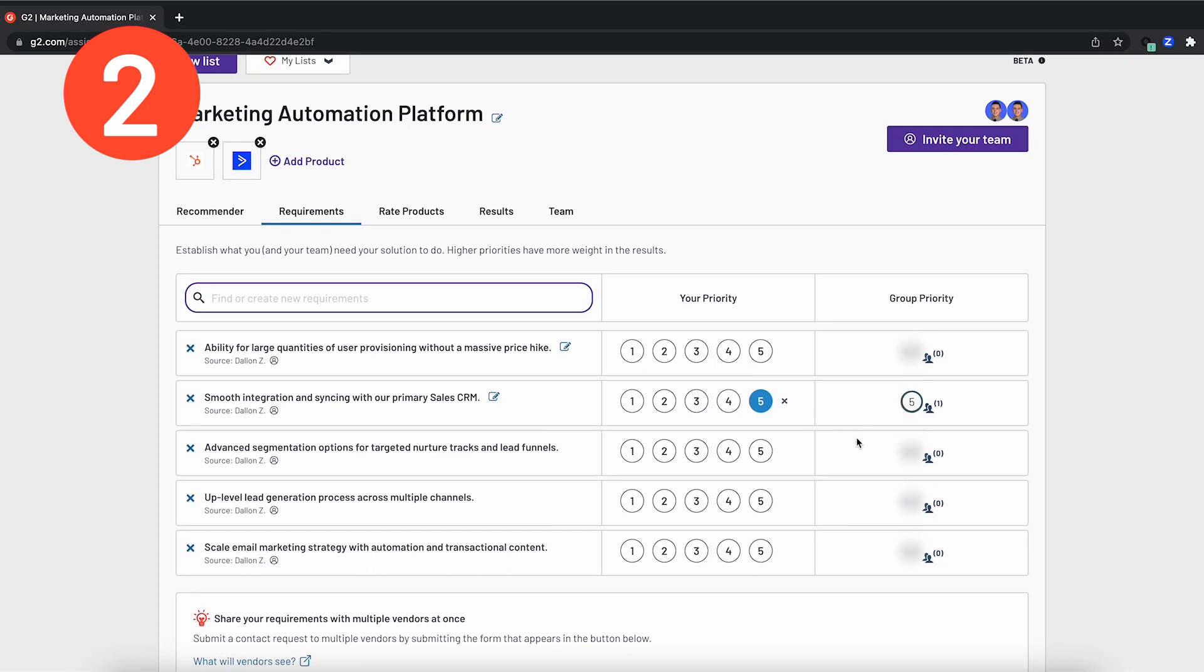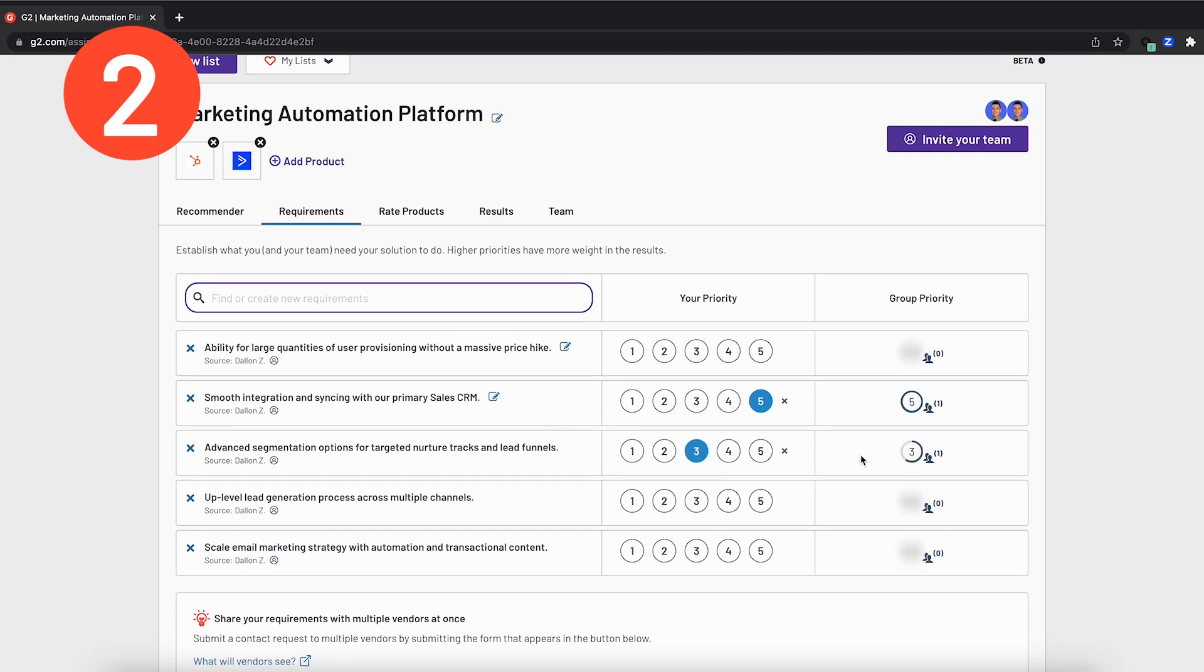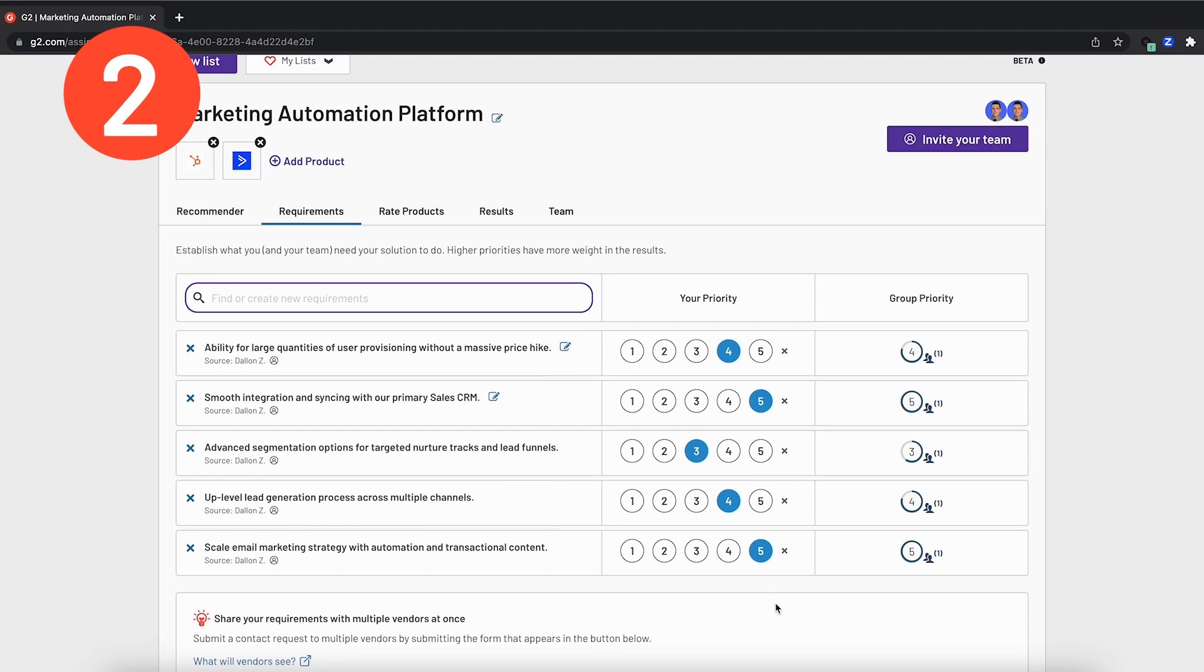However, email marketing is not a big part of the workload for this user. So advanced segmentation for nurturing and lead funnels is not very important to this specific user. So I'll go ahead and mark it as a three. As I go ahead and fill out the rest of the priority list, you will see that the group priority starts to populate on the right side of the tab. This is an aggregation of all of your requirements ranked in priority by each team member individually.